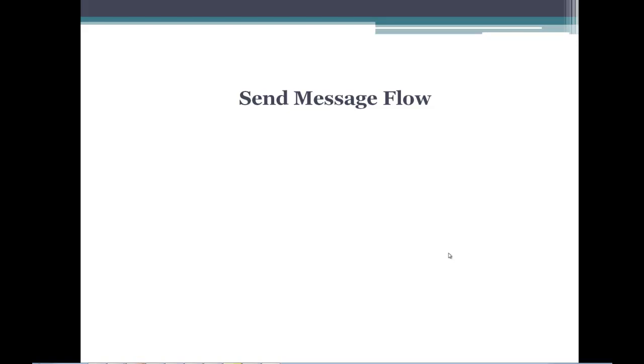Welcome to this video of EDI Connect. In this video we are going to learn about how to build a message and send it out to a trading partner.